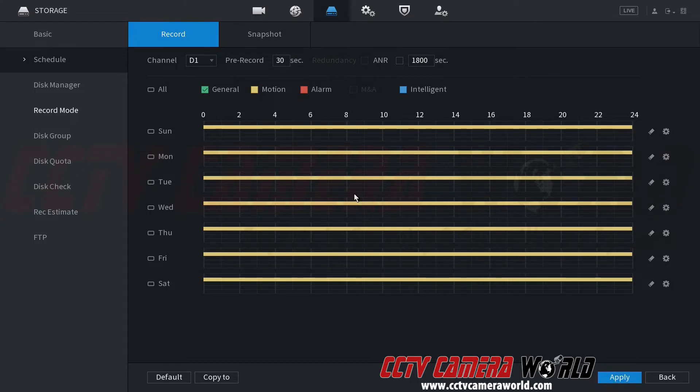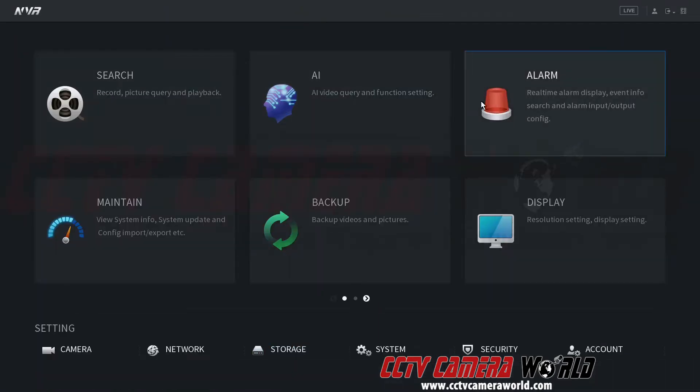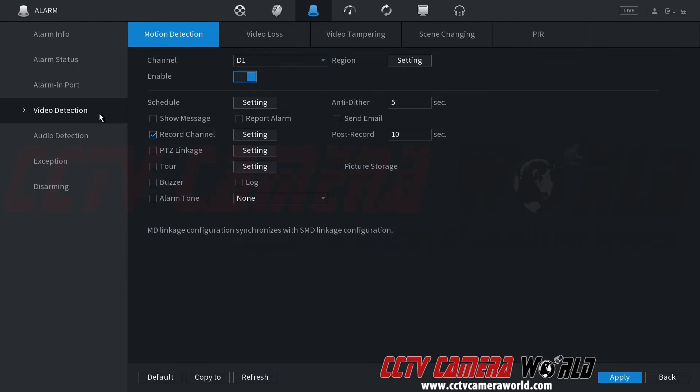So now what I did was I scheduled motion detection for the same channel. To recap my two steps, I enabled video detection on that channel, set a region, enabled it, set a recording schedule, and checked the record channel.